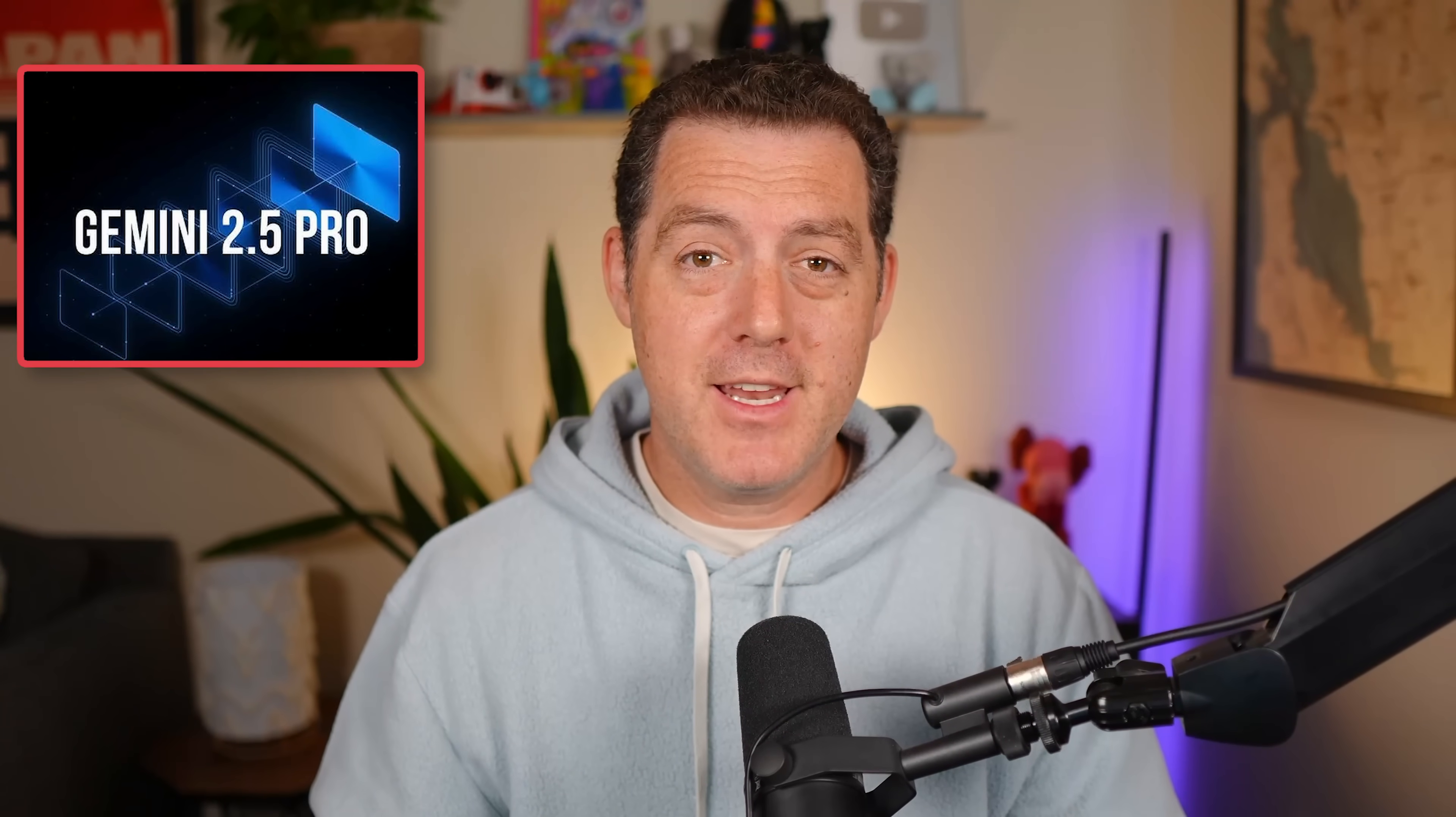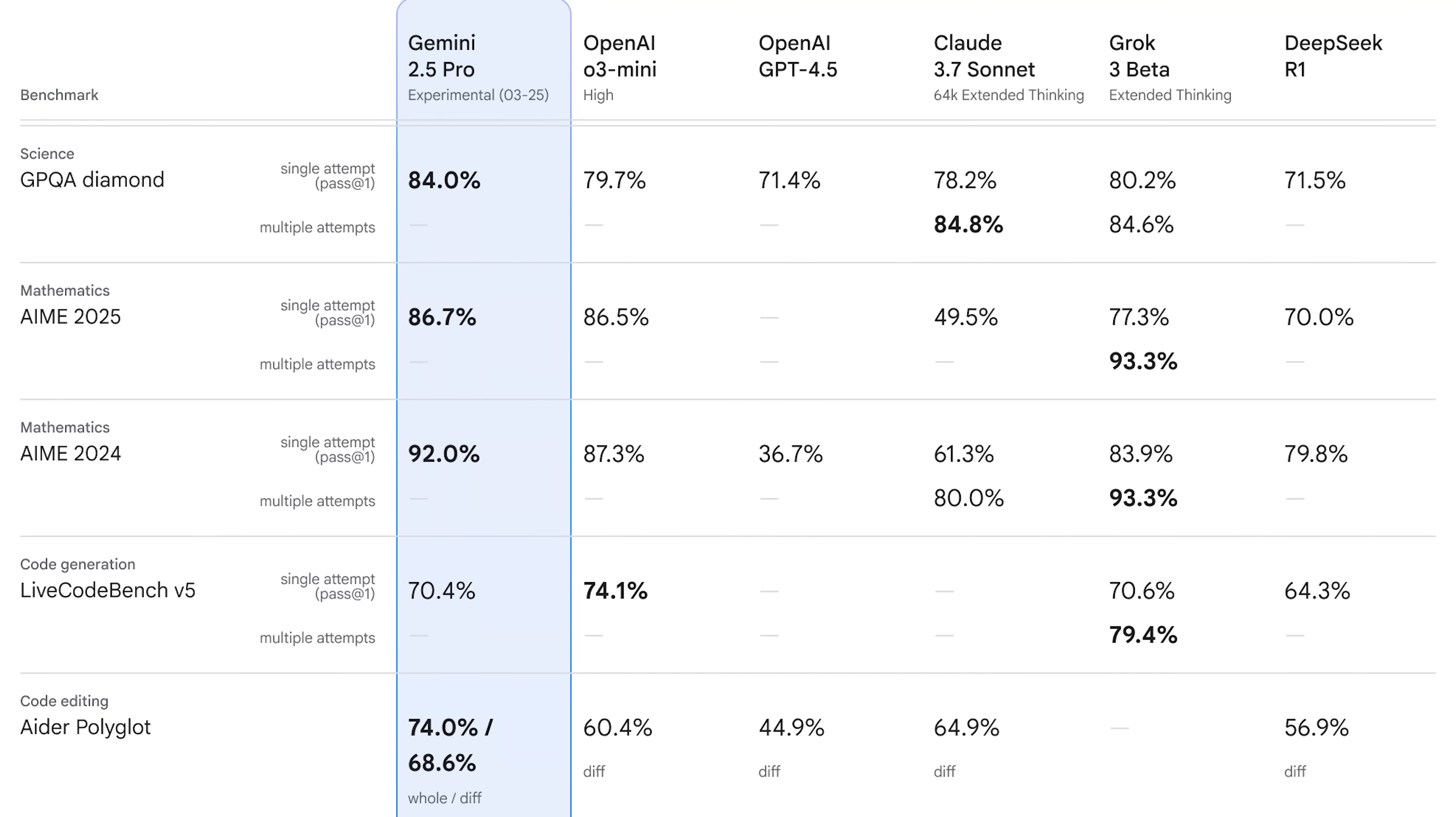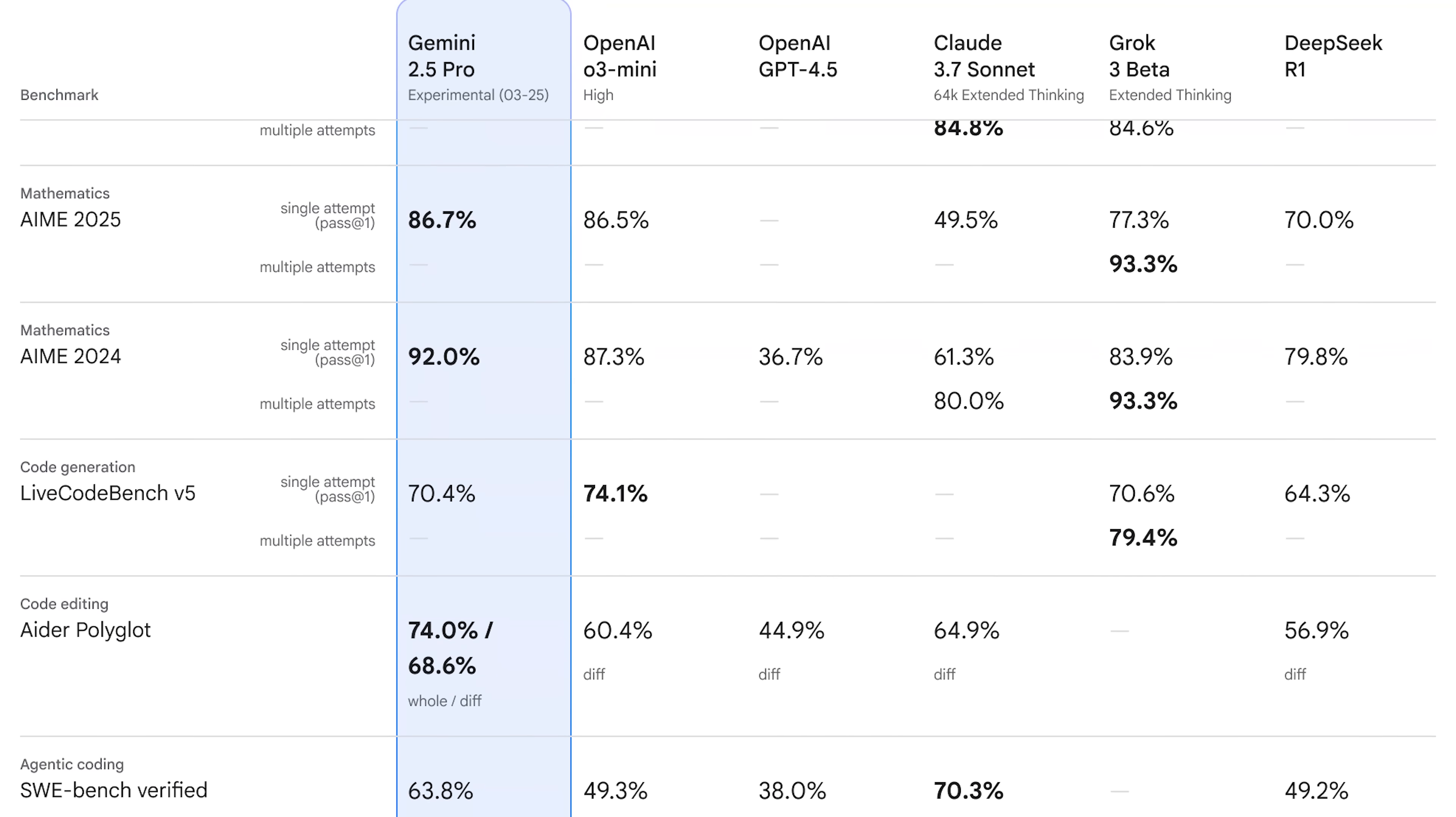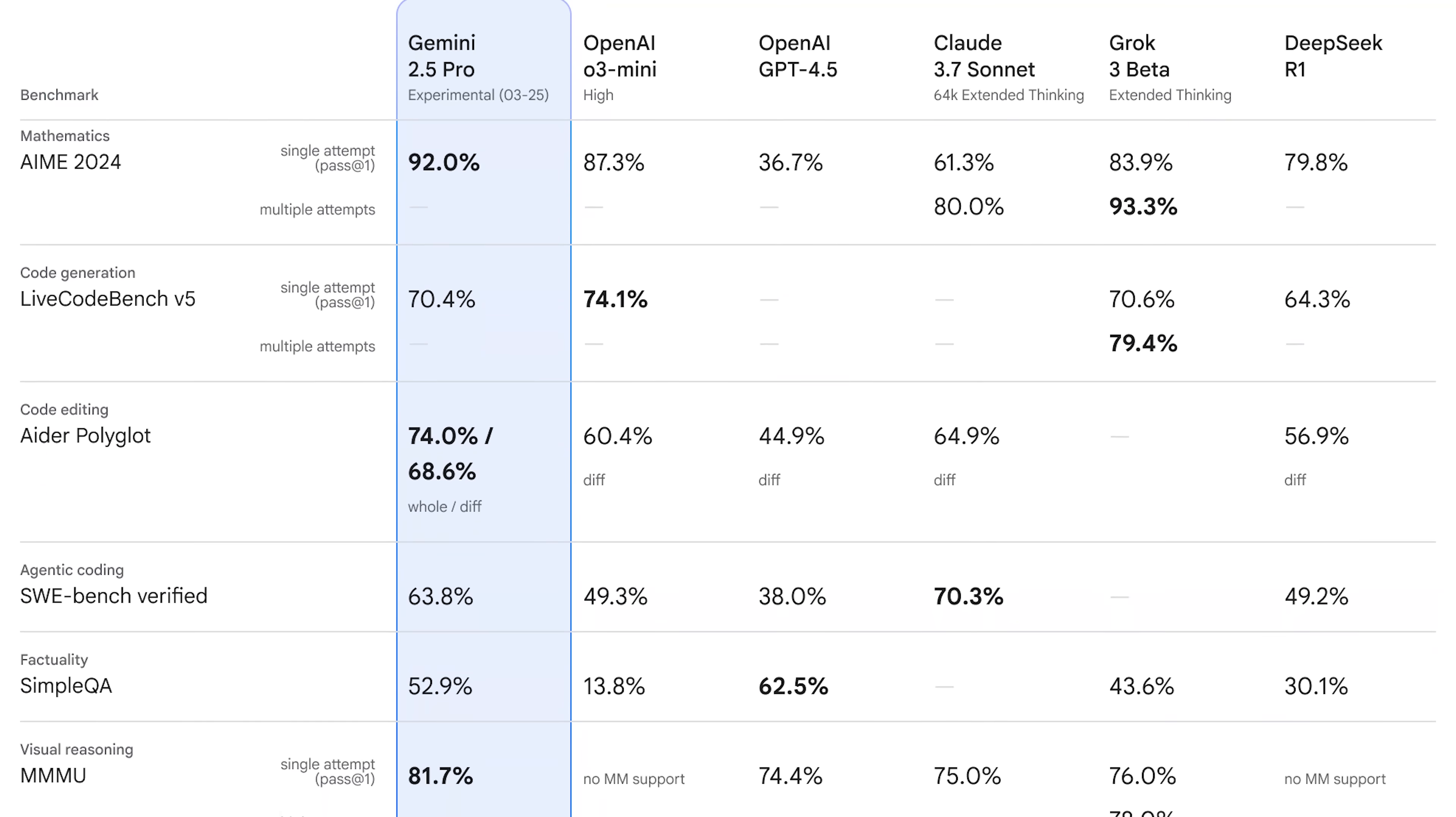Google just released the best model ever created. That is not hyperbole. It is not only beating every other model on the benchmarks. I've tested it thoroughly and it is able to one-shot some of the most impressive demos I've ever seen.